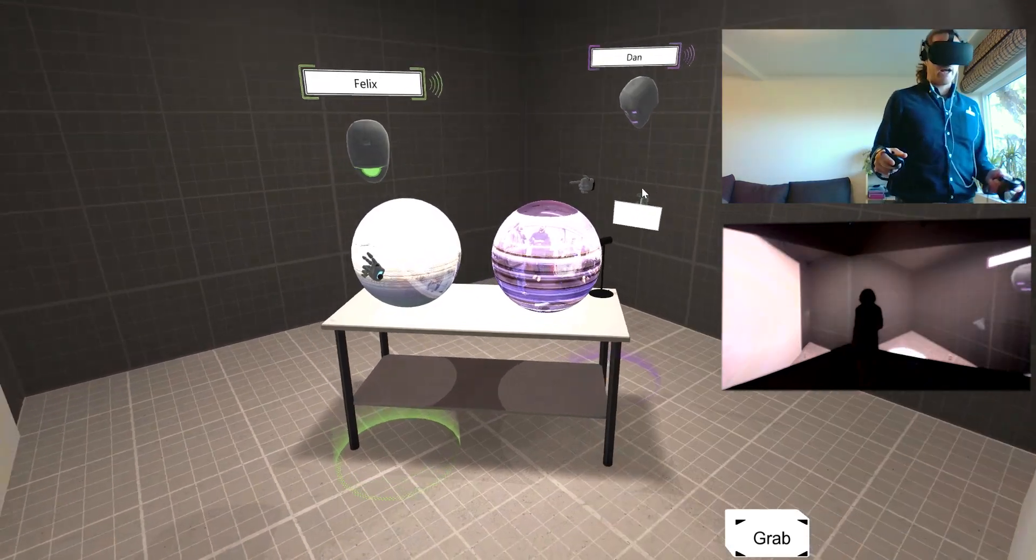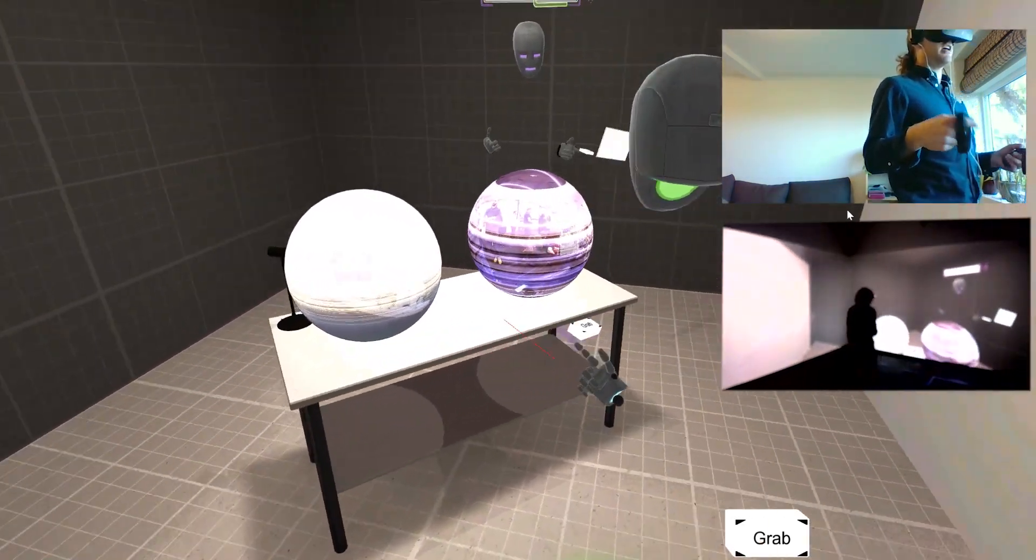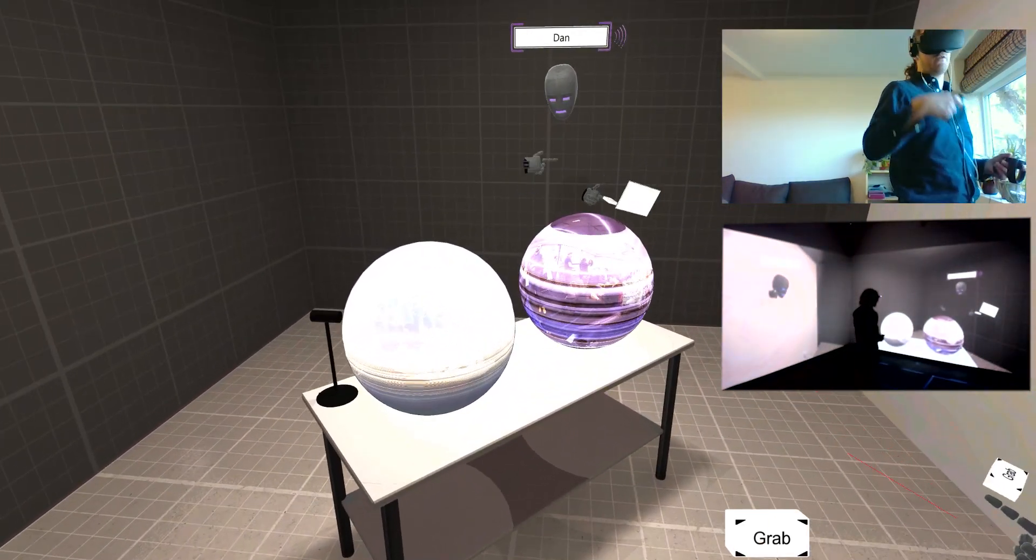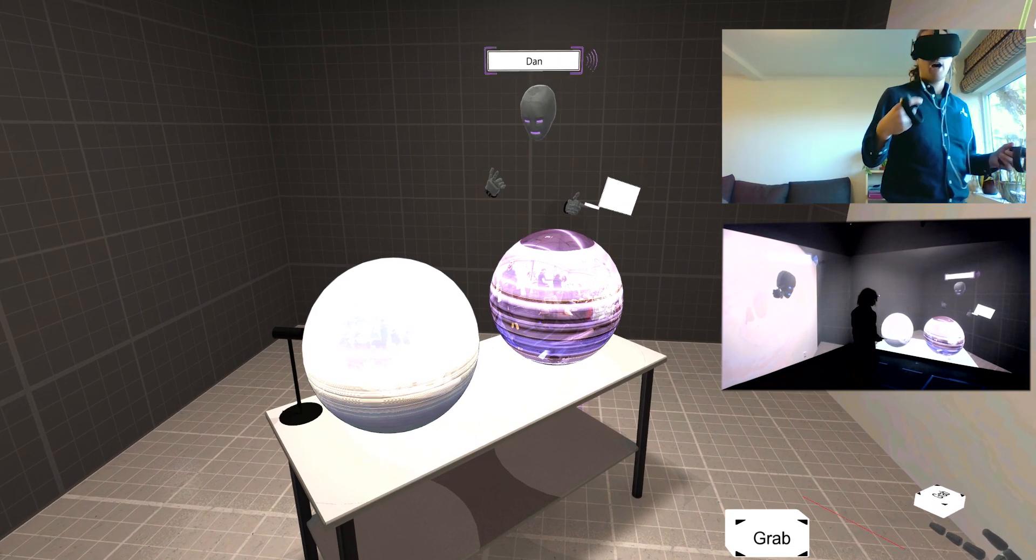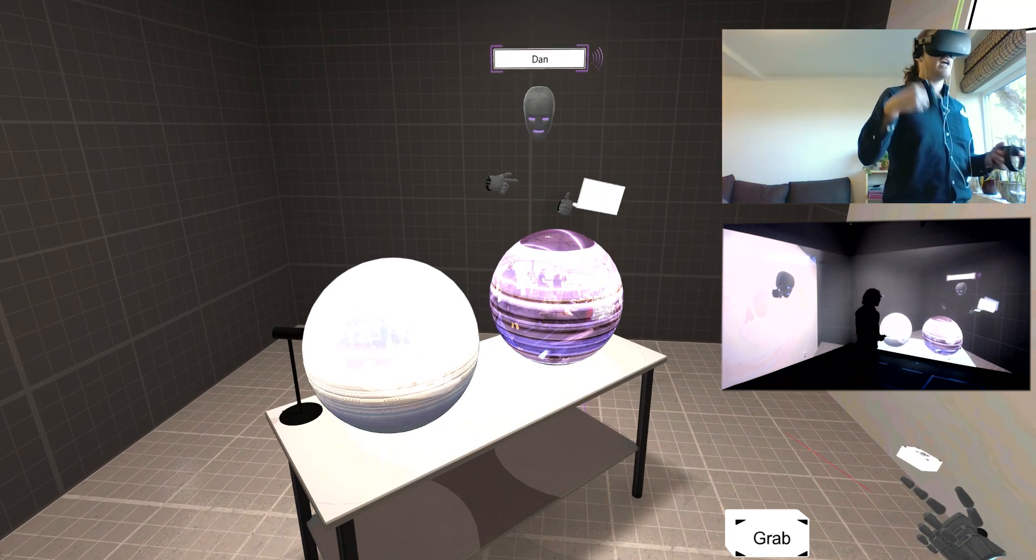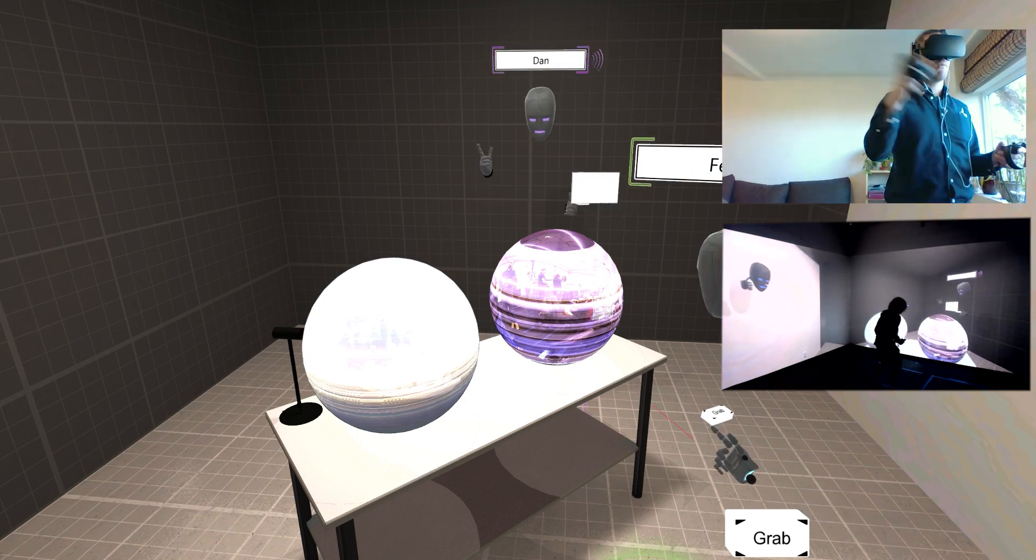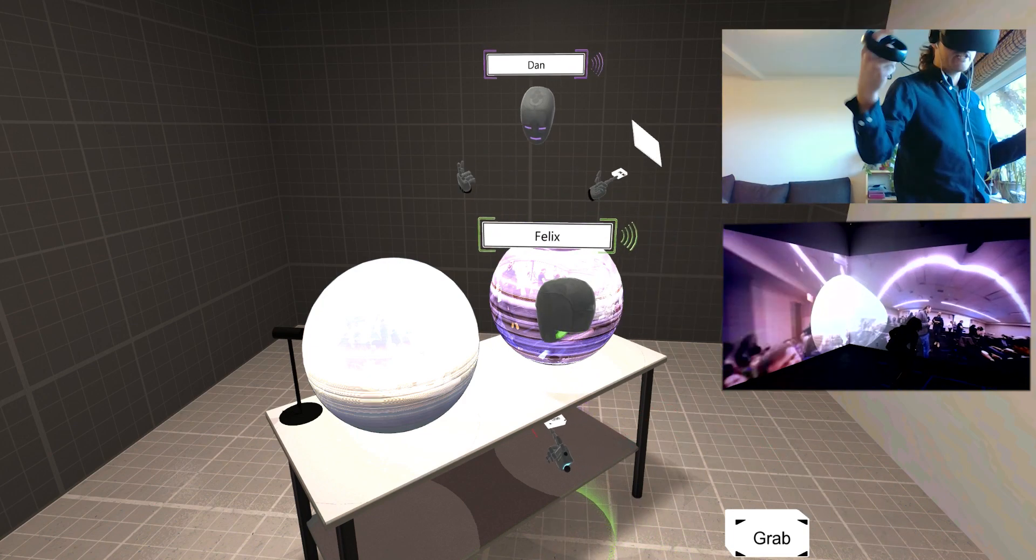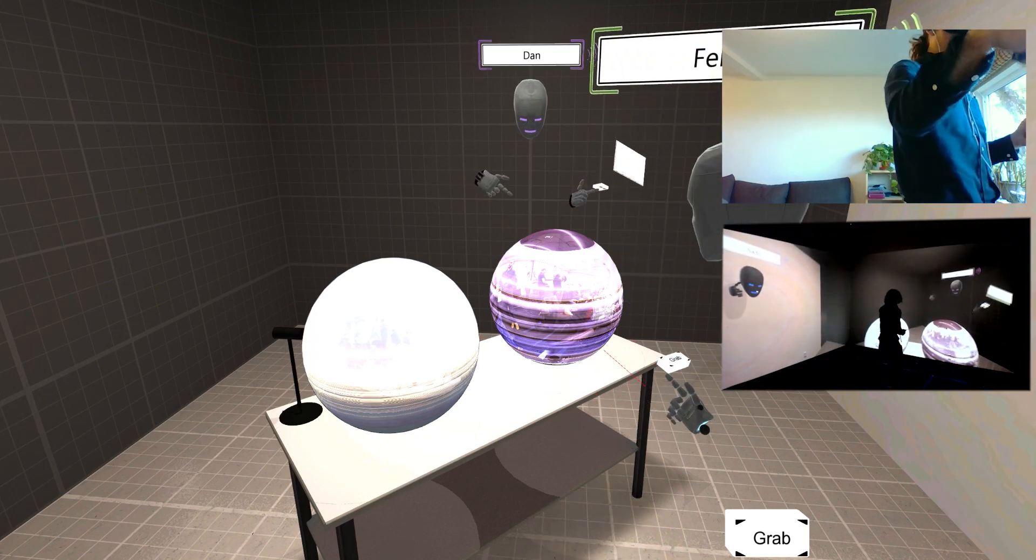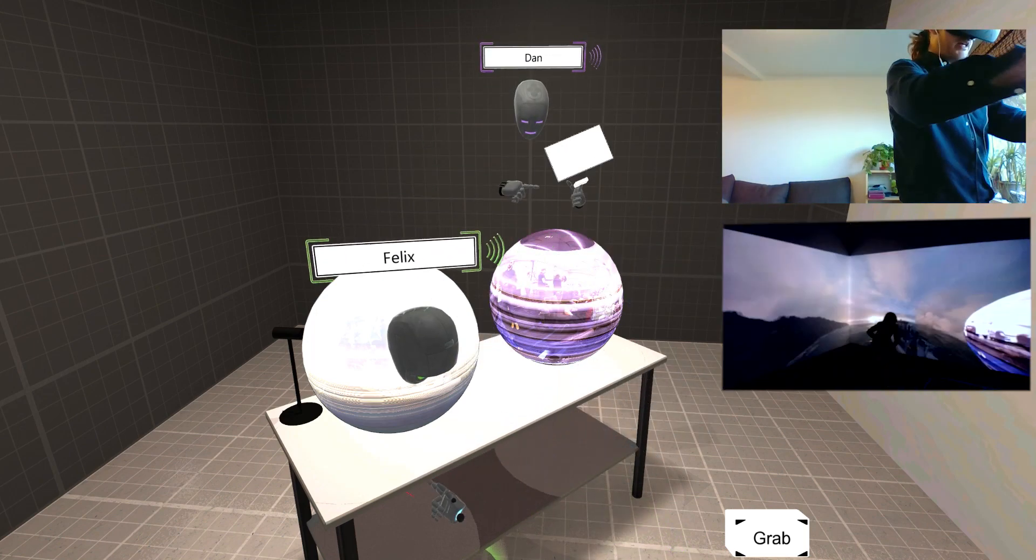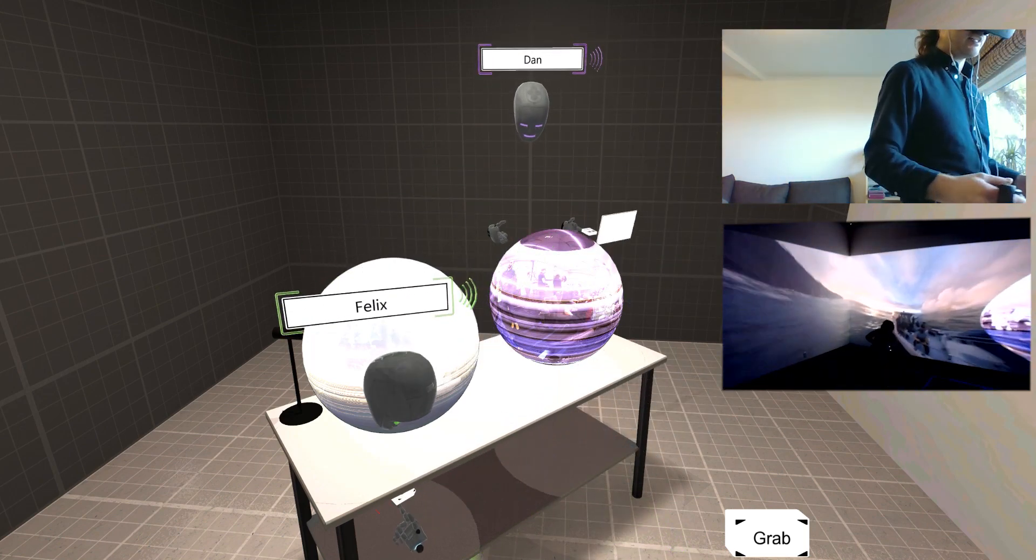This is another way of experiencing VR content, a more traditional way for people who have ever done something like an Oculus Go or Google Cardboard and that's 360 video. So Visible supports 360 video. You can actually just pull your 360 video sphere into Visible and just drop it. It becomes an asset in the scene, just like this.